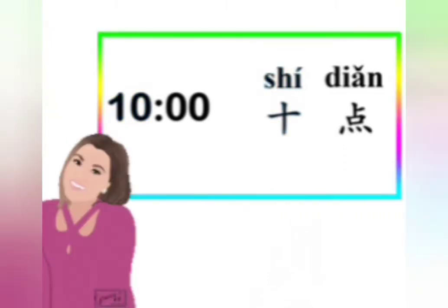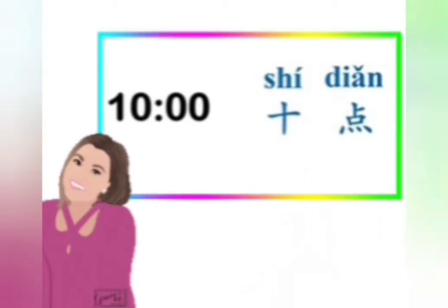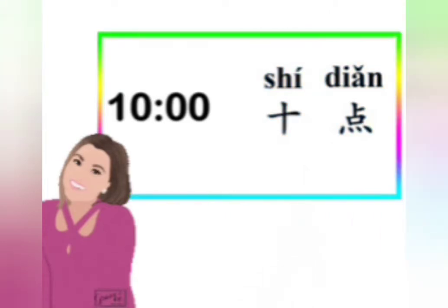How do you say ten o'clock? Correct. Ten o'clock is 十点. It's the number ten, 十, plus 点: 十点 — ten o'clock.